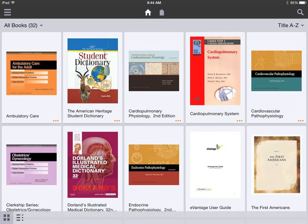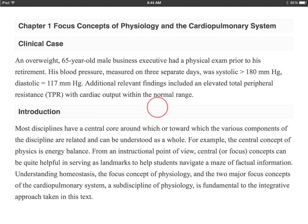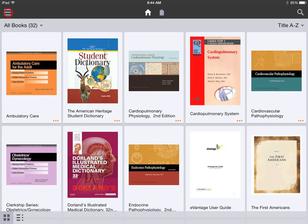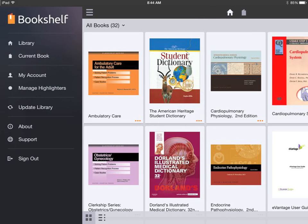To open a book, simply tap on the cover. You can toggle between your current book and your library here.